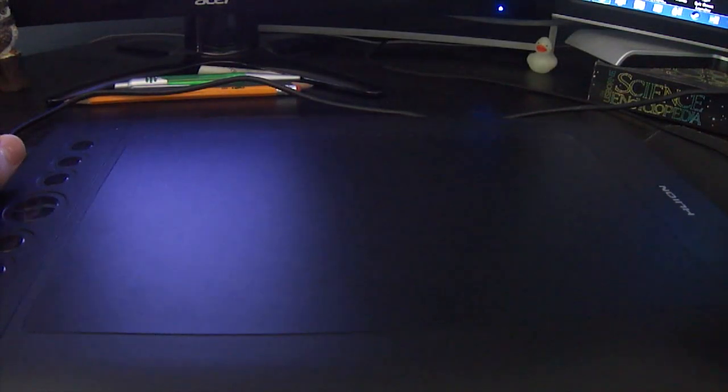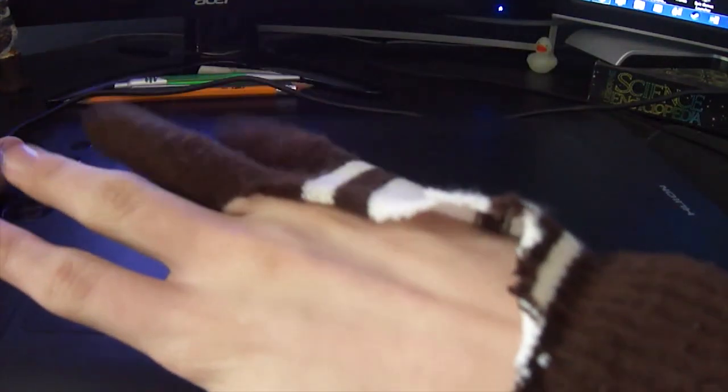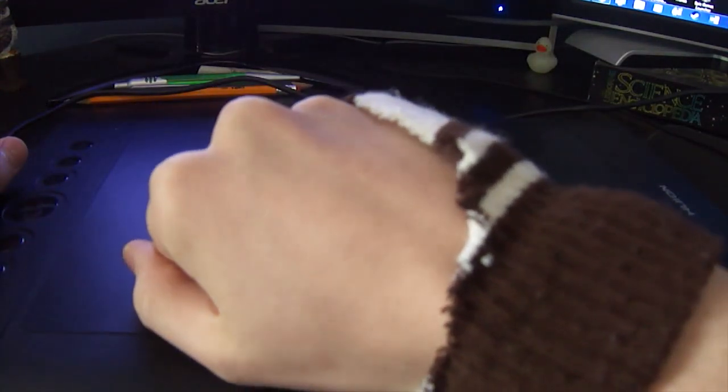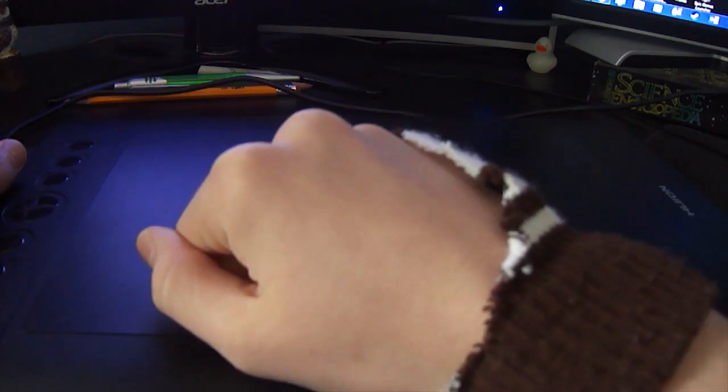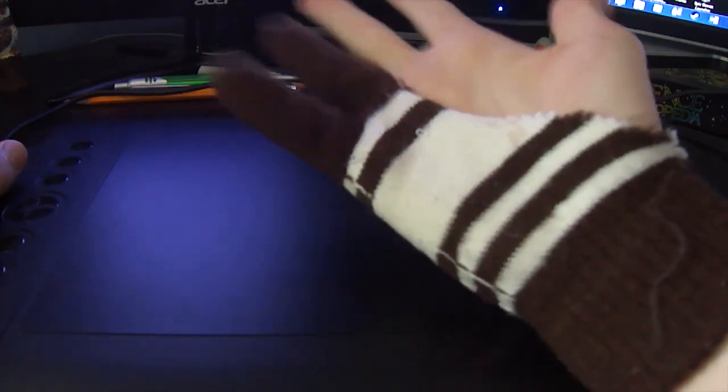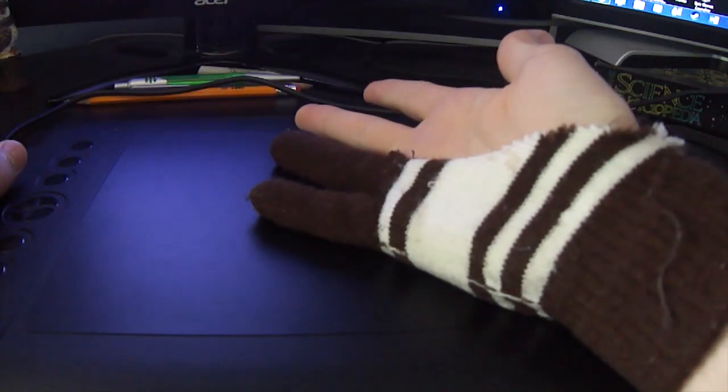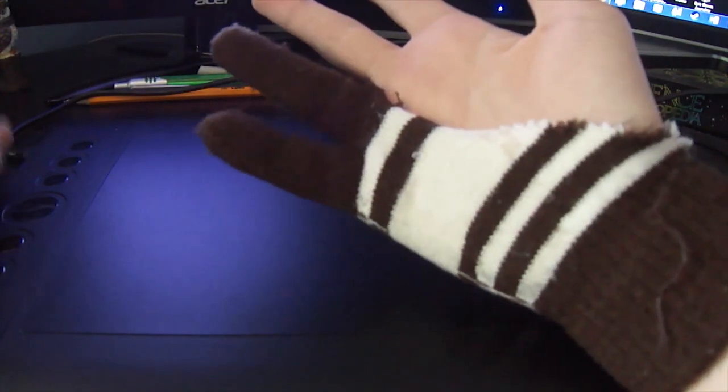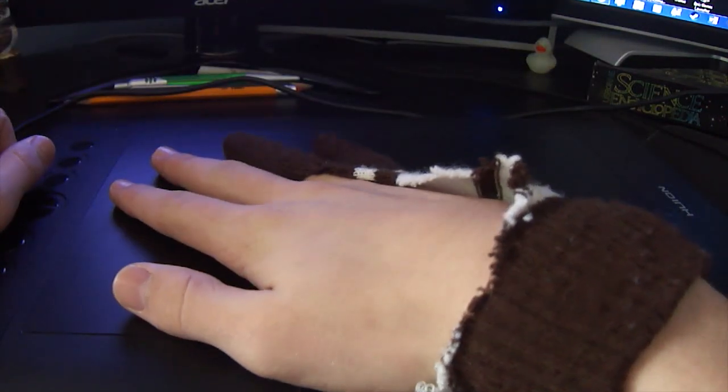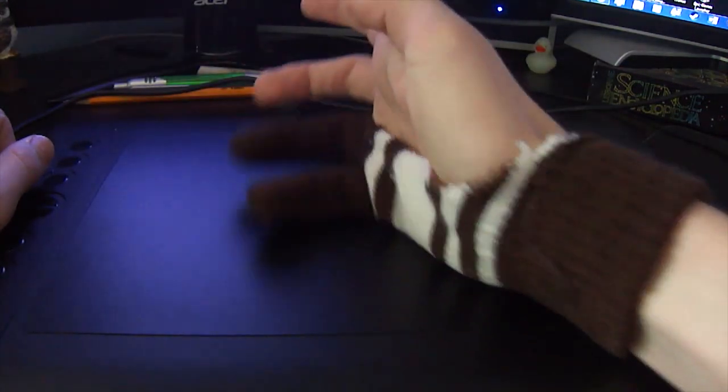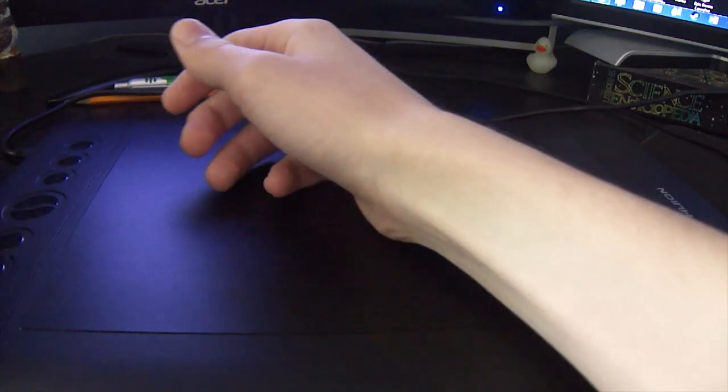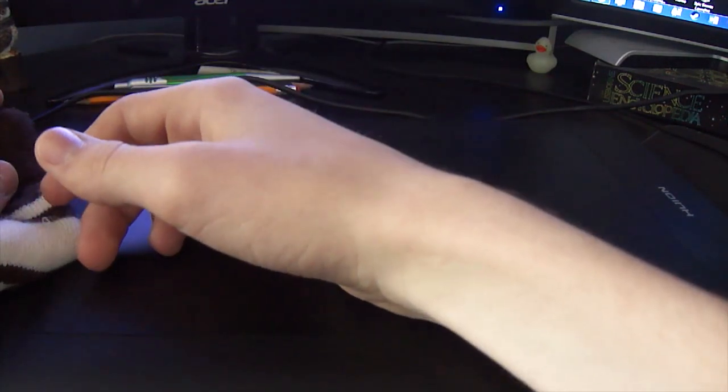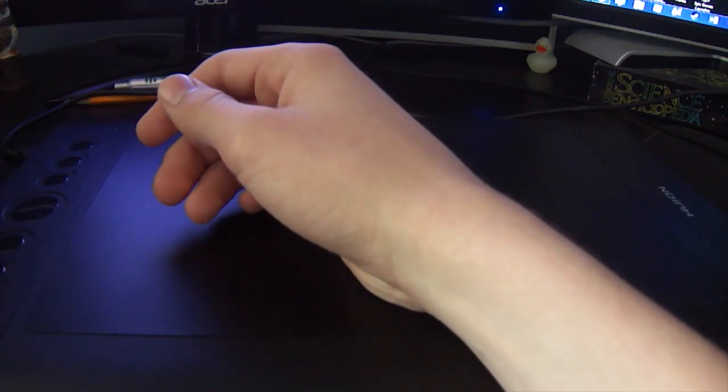One thing that I totally forgot to mention that a lot of you were probably really confused by is what the heck is on my hand. Now pretty much what this is is a really super ghetto smudge guard. Now basically what smudge guards are, are gloves like on half of your hand that when you're using tablets your hand will slide around a lot better. Because if I don't have this on, my hand gets moist.